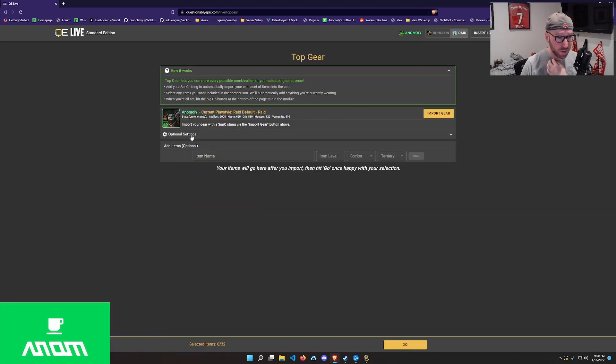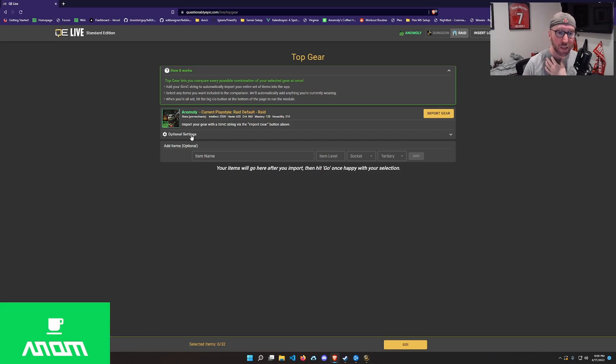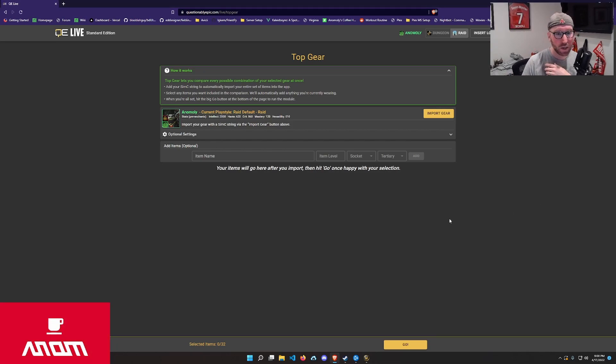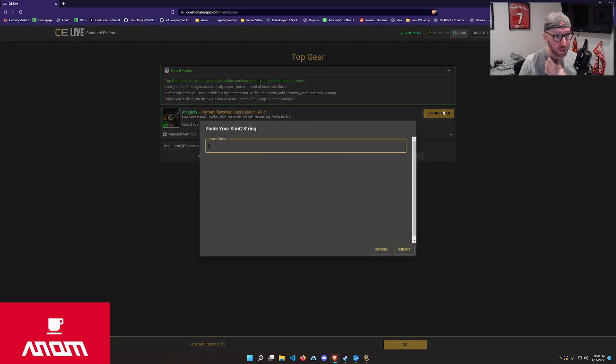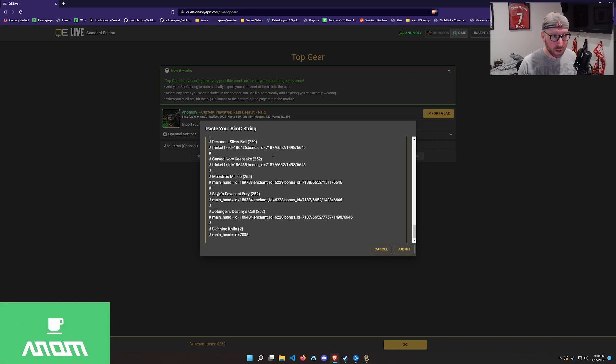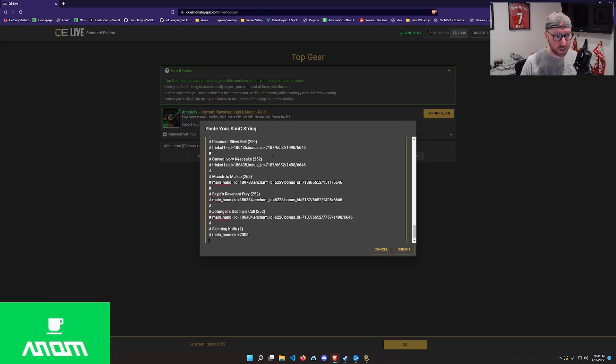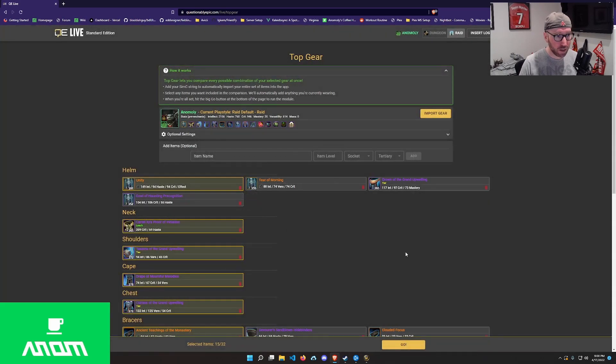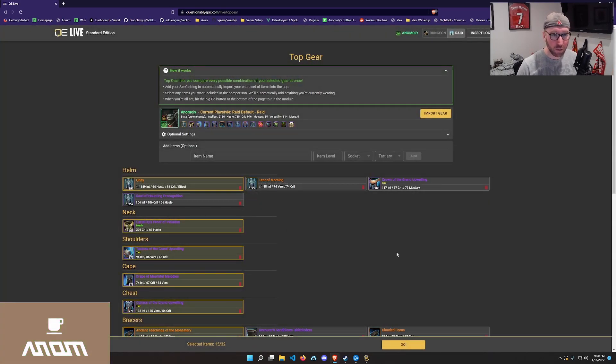Presented with something that looks like there's nothing there. But this is where we're going to use that SimC output. So basically you will quickly click import gear and you just paste in control V or command V paste in that previously copied text and click submit. And now all of your gear is nicely loaded in.